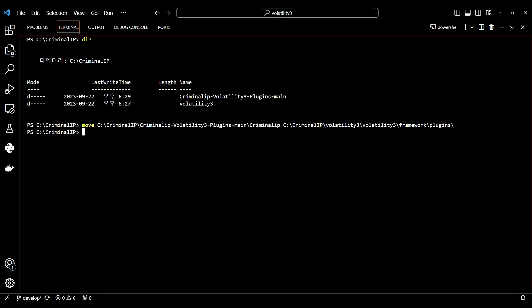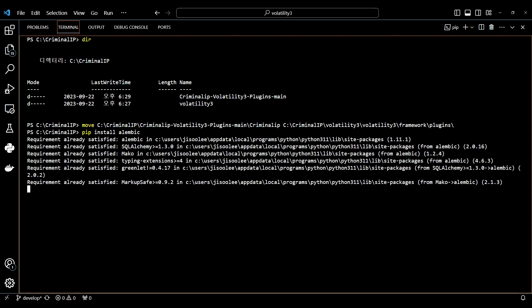After that, you must download Alembic to configure the database. In this case, we have already downloaded Alembic so you can see it written as requirement already satisfied.